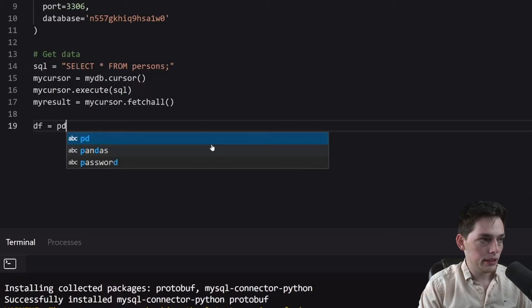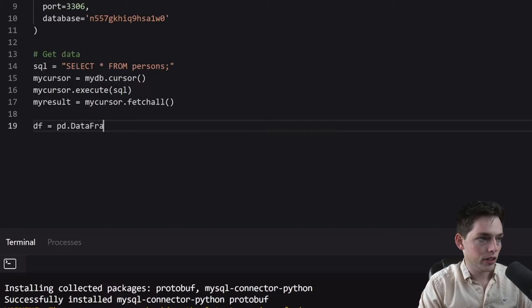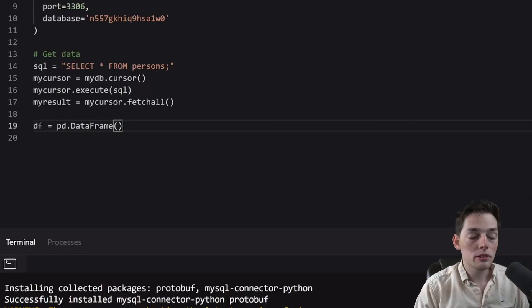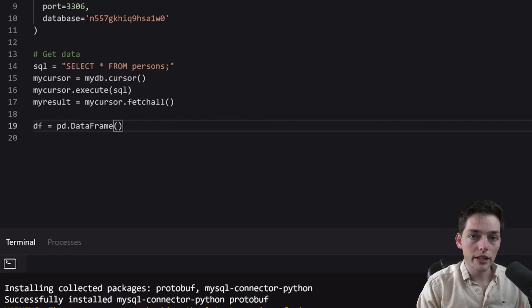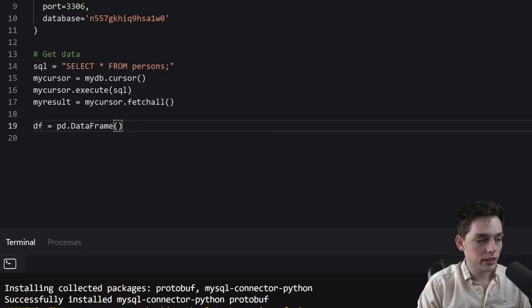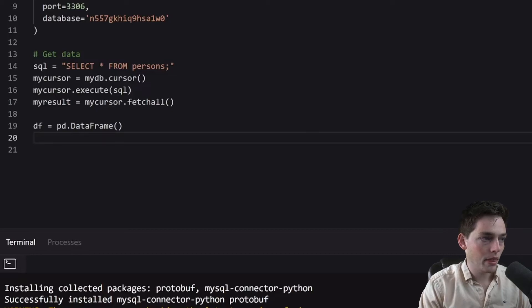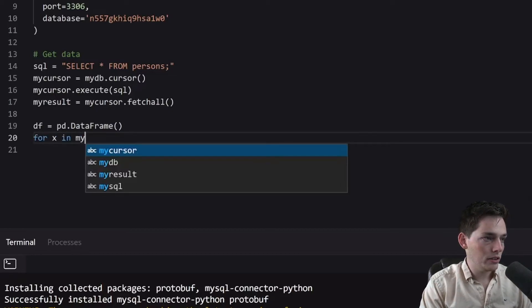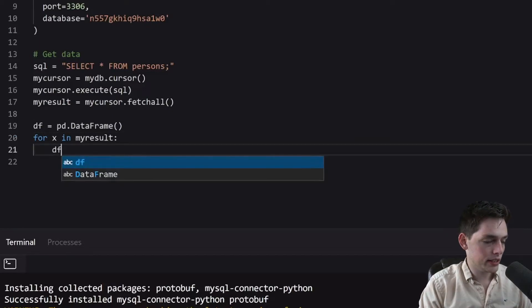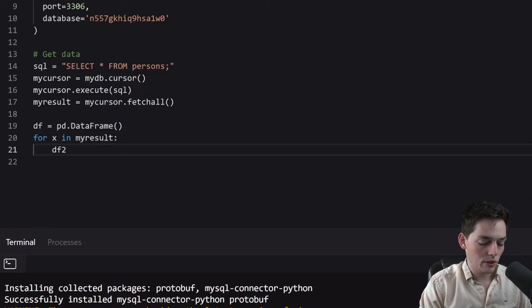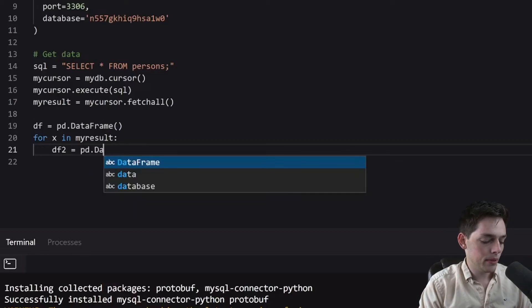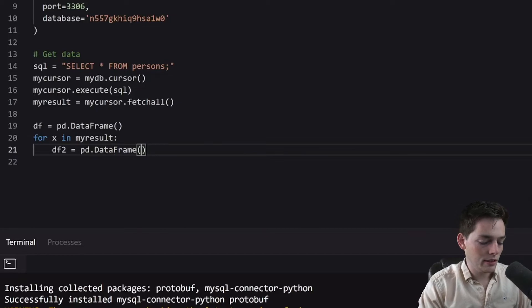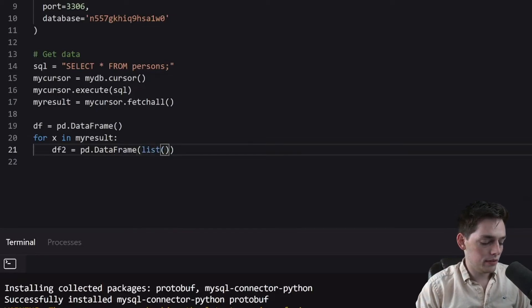So PD data frame. So this will be empty for the moment. And what we'll do as we go through each row of our SQL database, we'll add more information to our data frame. And then at the very end, we'll convert it to a CSV. So we'll use that same iteration for X in my result. Now what we'll do is create a second data frame to add to the first one. So df2 will be equal to PD data frame, and we'll pass in list of our iteration.